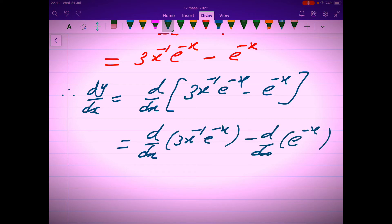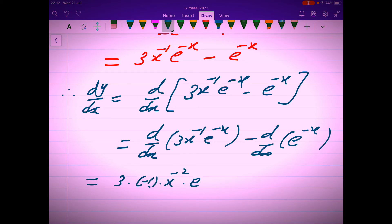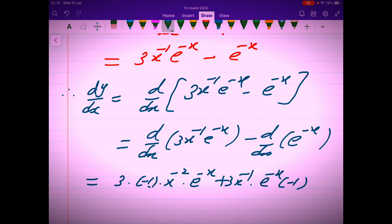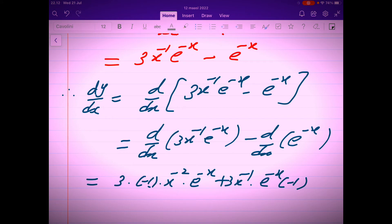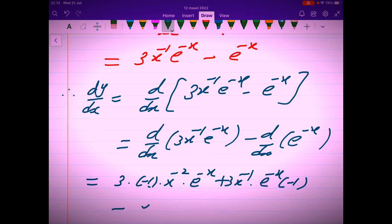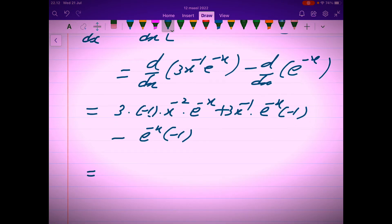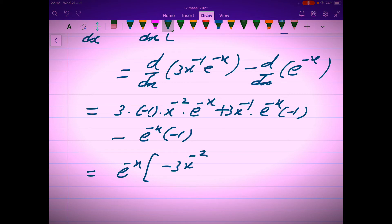Applying the product rule: 3 times negative 1 times x to the power negative 2, with the second term as it is, plus the first term as it is times the derivative of the second. We also apply the chain rule: e to the power negative x times negative 1, since the derivative of negative x is negative 1. Simplifying, e to the power negative x is common, giving 3 times negative x to the power negative 2, minus 3x to the power negative 1, plus 1. Now it is easy to find the second derivative.